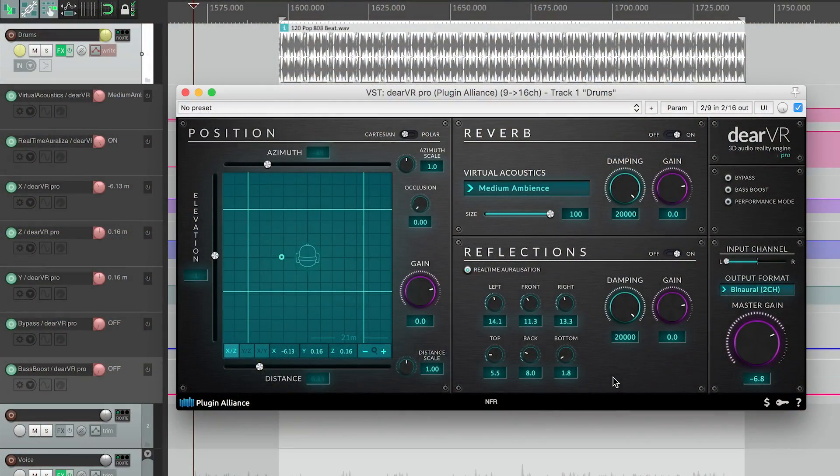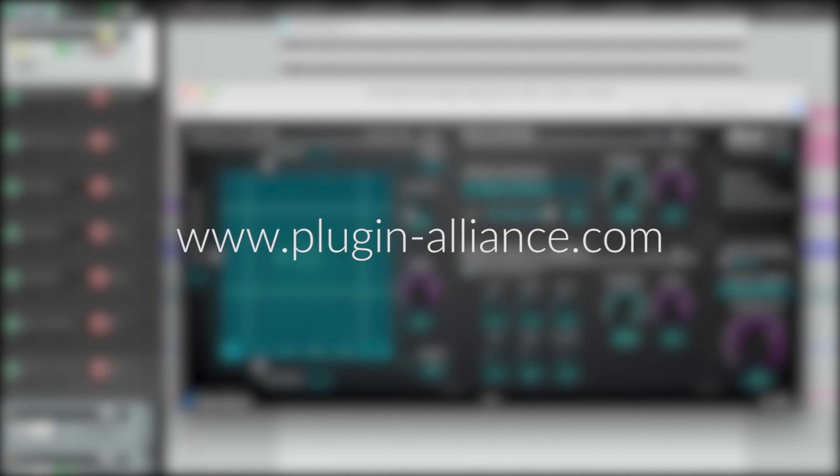The Dear VR Pro is available on PluginAlliance.com. We're pretty excited about what you'll create with our tool and would love to hear about your projects using Dear VR. Thank you.